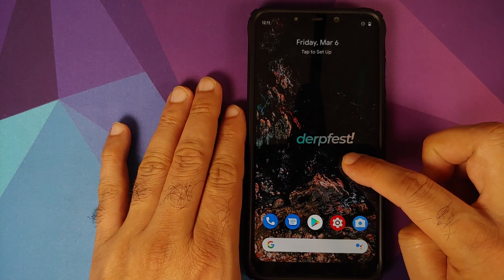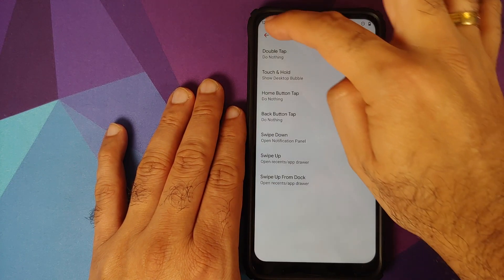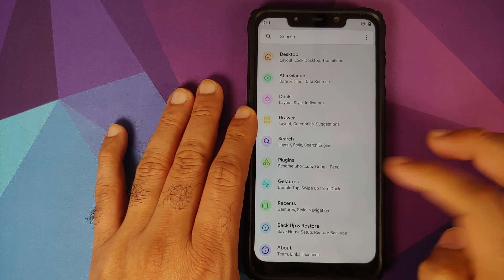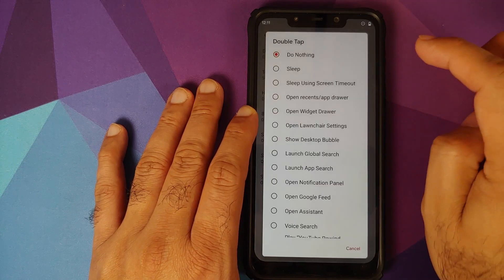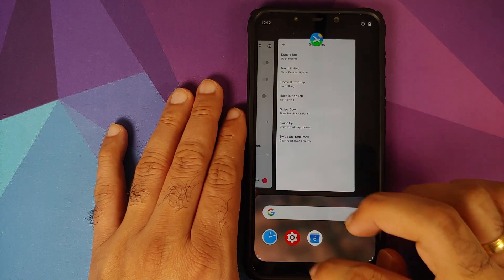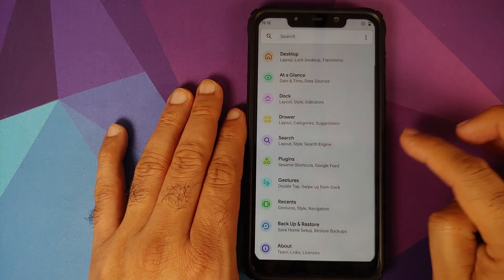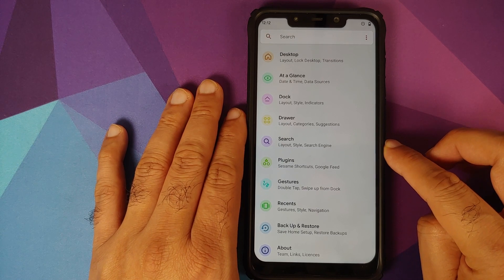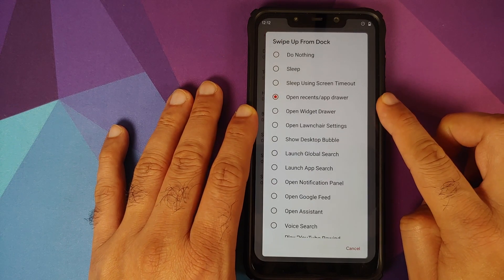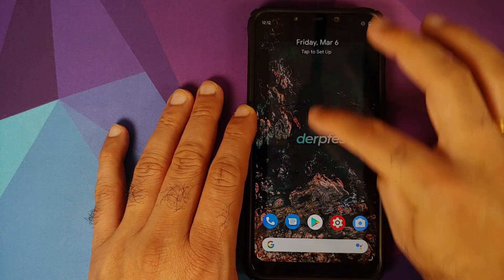The last feature is Launcher3. With Launcher3 baked in, just long-press the home screen, go into Home Settings, and you can customize a bunch of things — add gestures to your home screen and customize Recents. For gestures, right now double tap is set to nothing; let's change it to 'Open Recents.' Double tap and bam — Recents opened successfully. You can also customize swipe up from the dock, for example to open Launcher Settings.